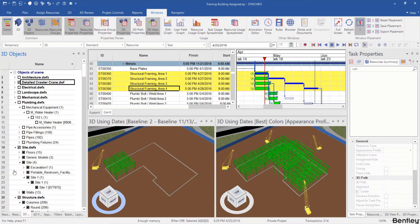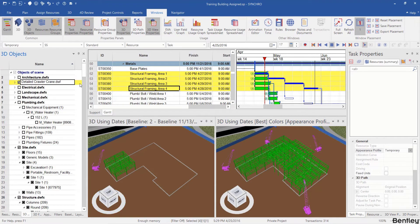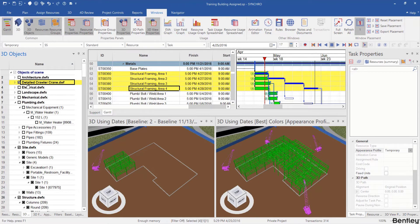Even though I just import one detailed crawler crane, you can check from the 3D objects panel, there is only one model imported.